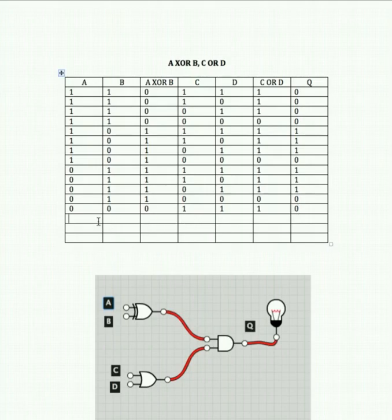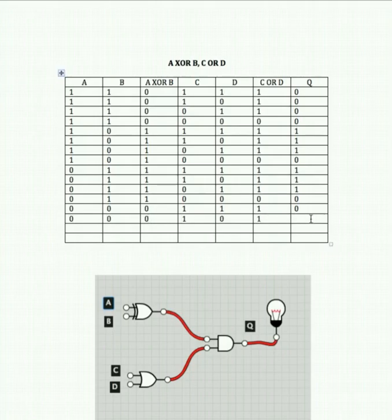Again A off, B off, C on, D off. Off and off for XOR is 0. 1 and 0 for the OR gate: that's 1 on. But the final output is 0.